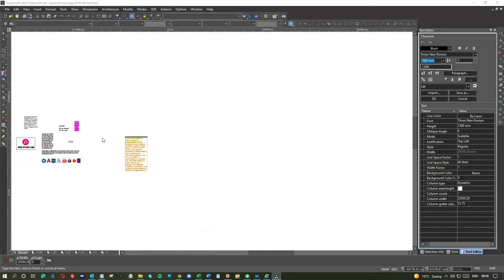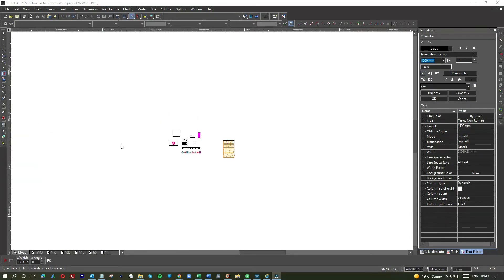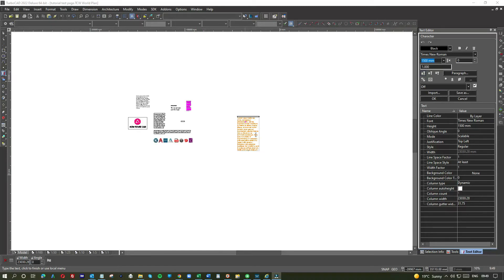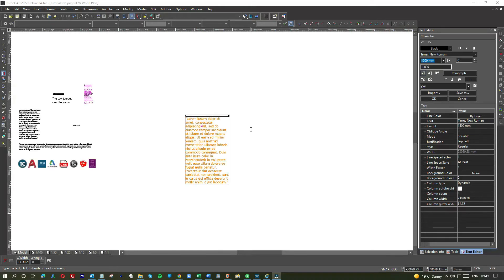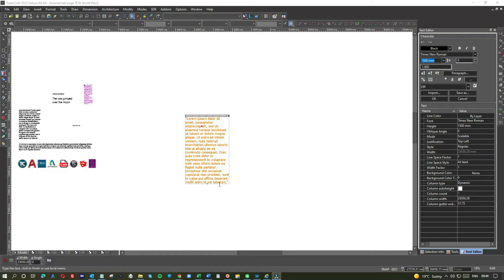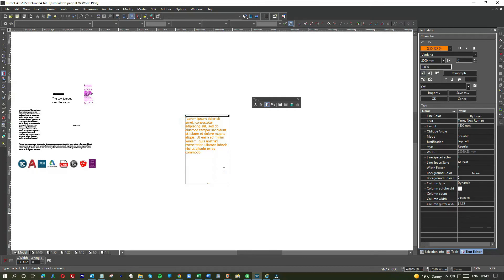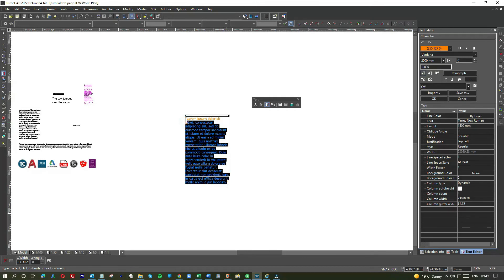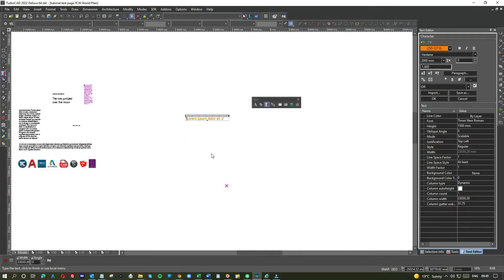The beauty of using multi-text is that you can import, you can type it in situ, or you can actually import it. You can use, as I've just done, copy and paste, but you can also actually import from files.